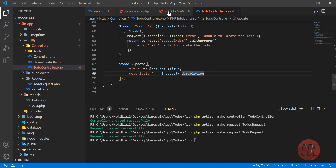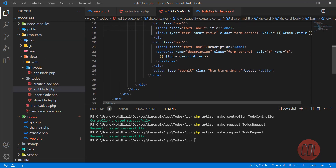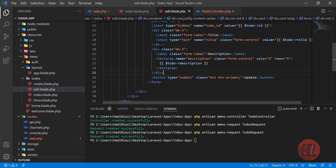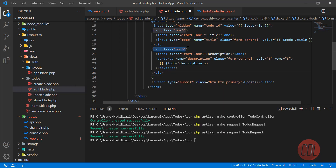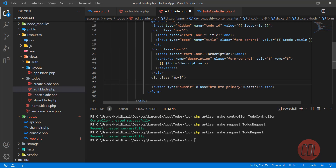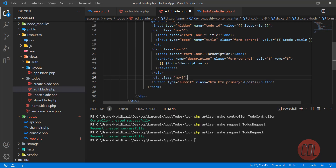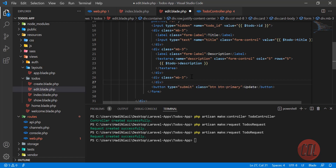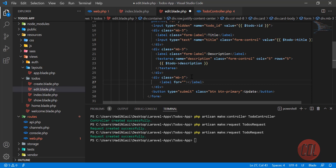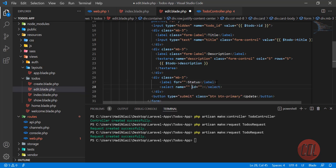We also need to add one more field: is it completed or not, because we are going to update this as well. Let me add a Bootstrap form group with a label for the todo status, and then a select box with the name 'completed' and a Bootstrap class of 'form-control'.